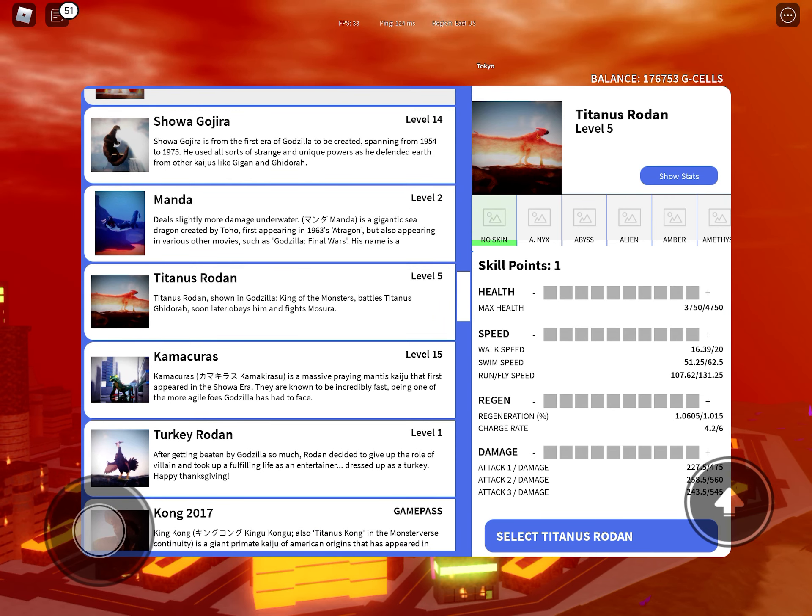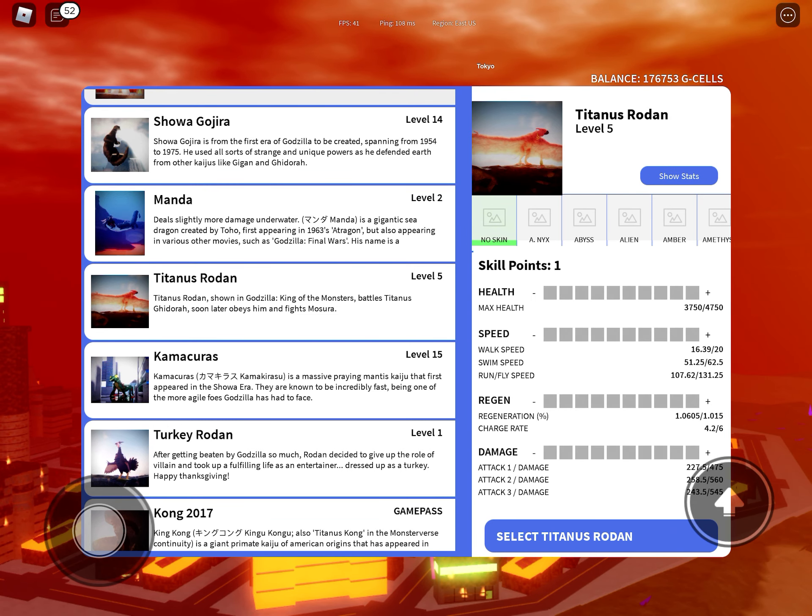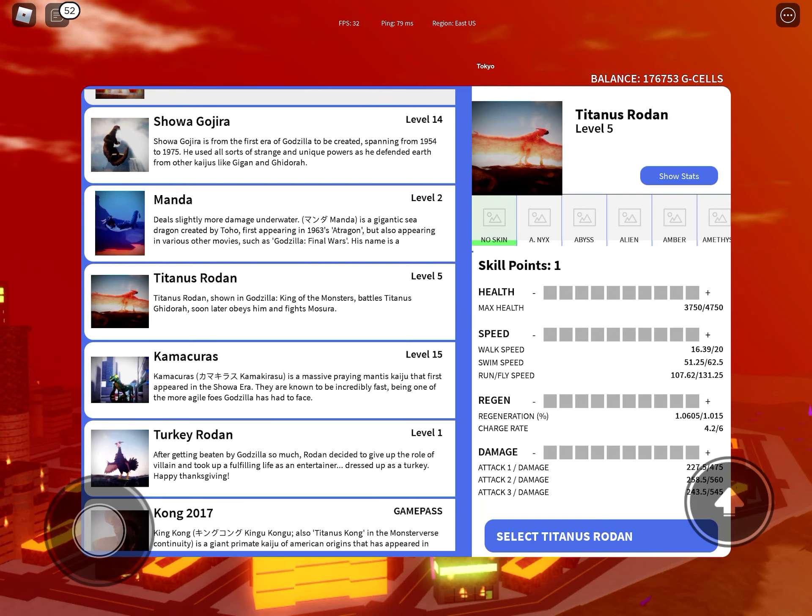His starting health is 3,750 to 4,750, defense is 1.2, walk speed is 16.39 to 20, swim speed is 51.25 to 62.5.